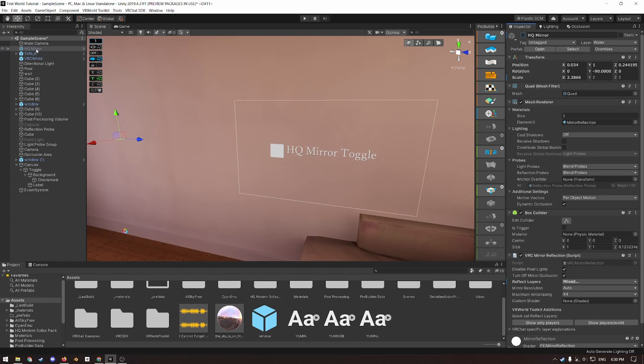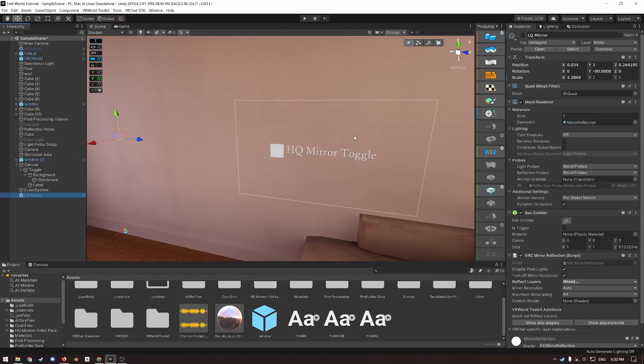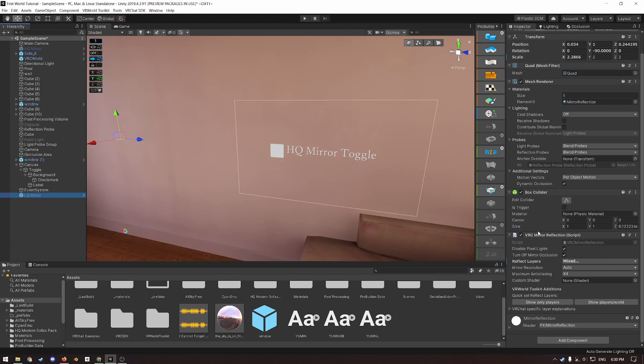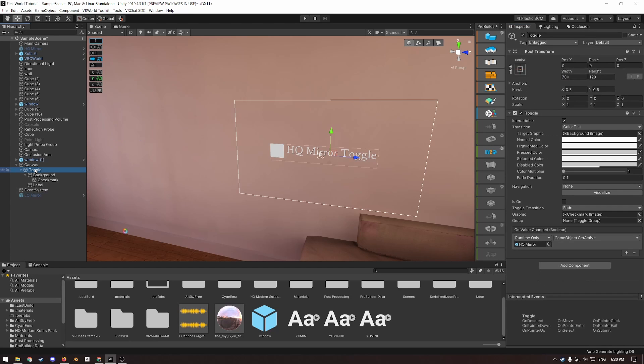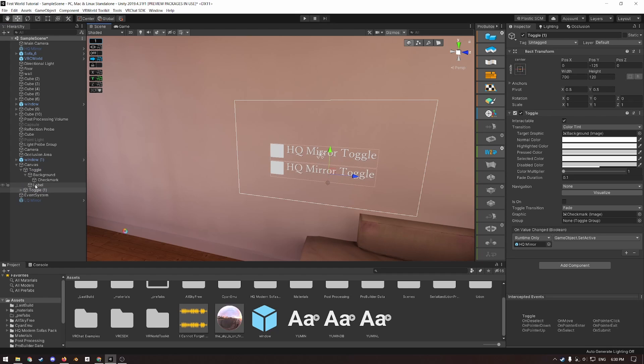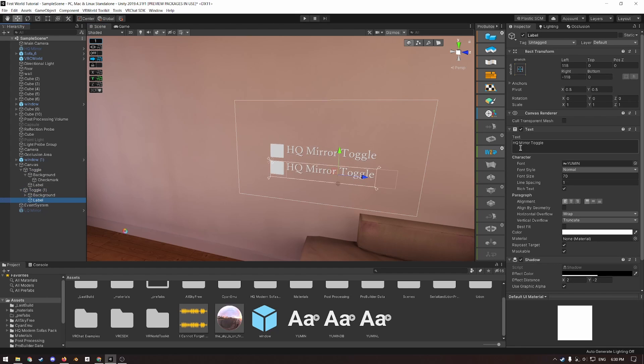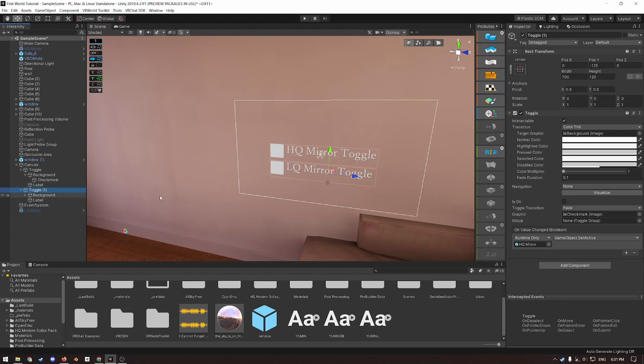Now duplicate the HQ mirror, control D, rename it to LQ mirror, click LQ mirror, and then under the VRC mirror, click show only players, and then duplicate the toggle button we just created, and drag it down. Change the label to LQ mirror toggle, and under the toggle, drag in our LQ mirror in place of our HQ mirror.